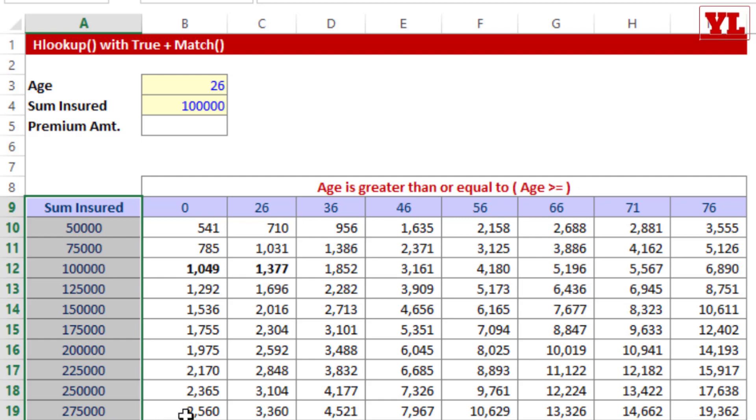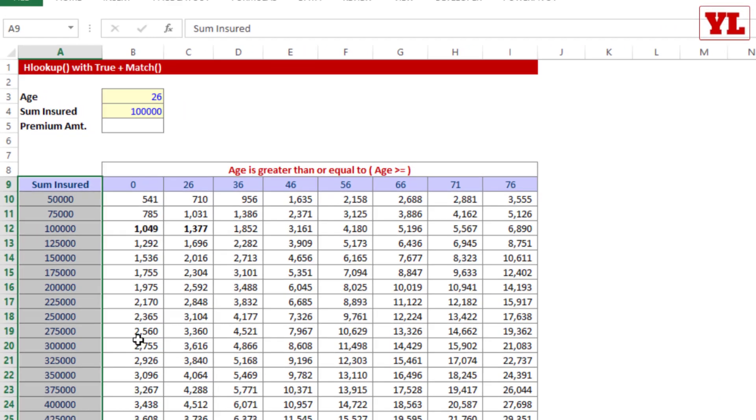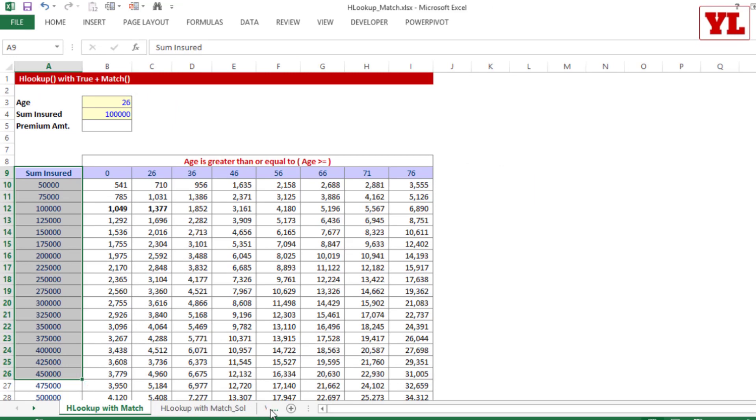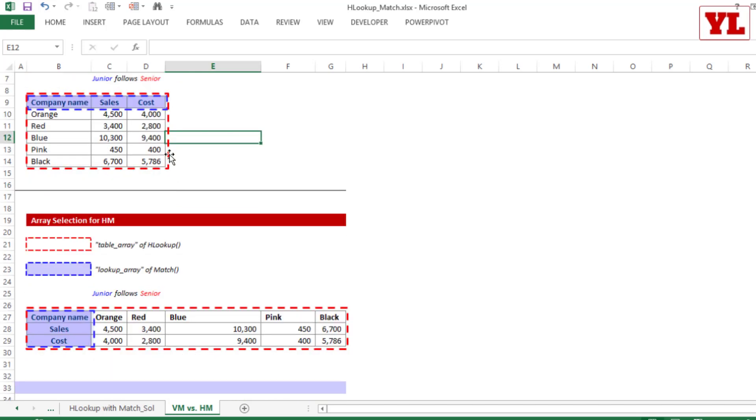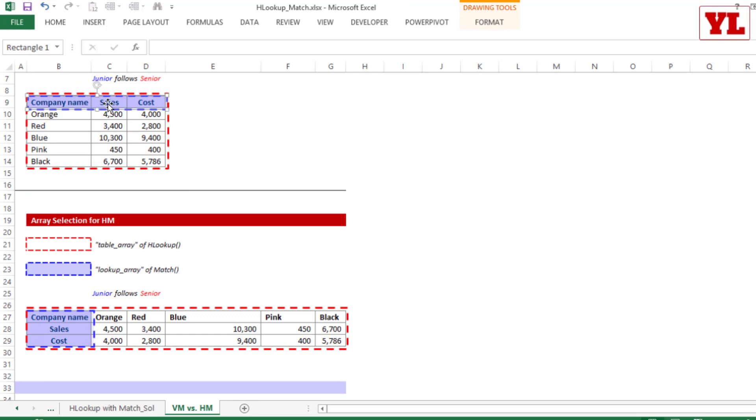So how do I apply HLOOKUP with MATCH? Well, let me first tell you the basic difference between VLOOKUP and MATCH and HLOOKUP and MATCH. If you remember from our previous discussion, junior follows senior strategy: the VLOOKUP covers the entire table and MATCH assists by choosing just the header values. Junior follows senior, right?